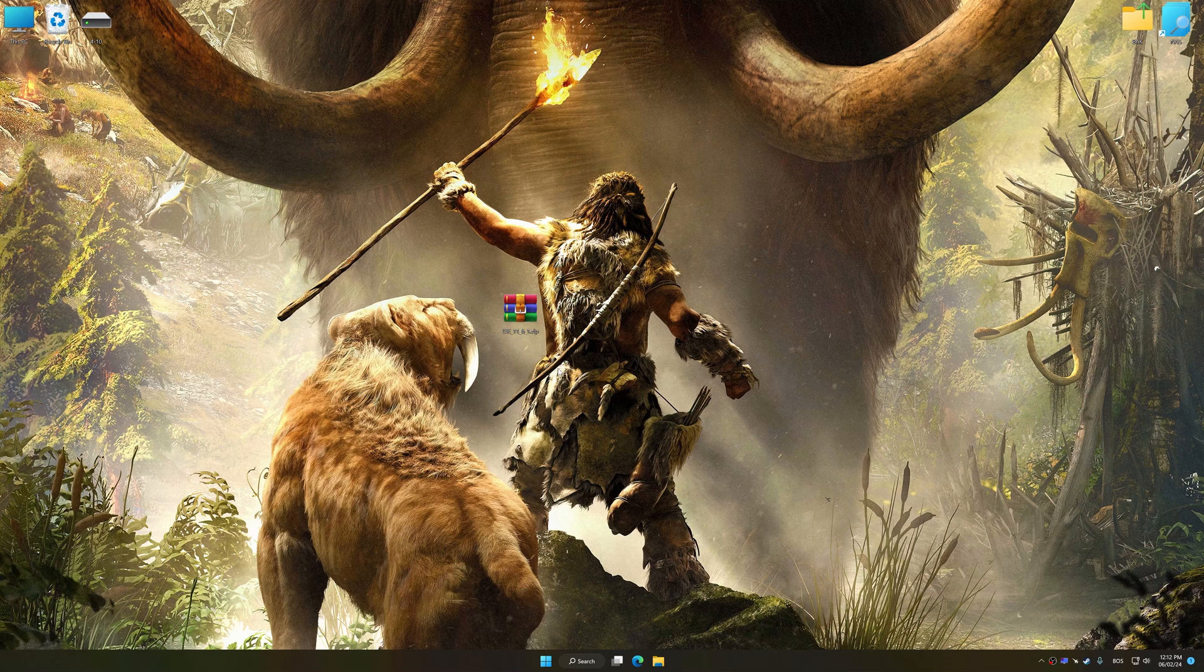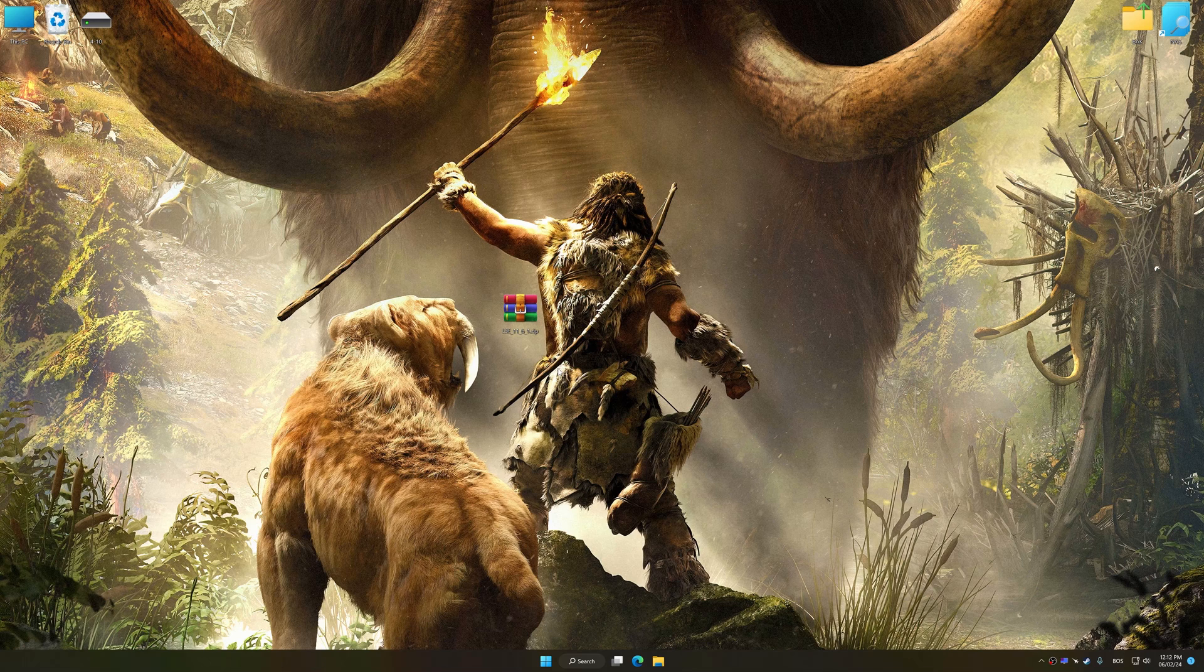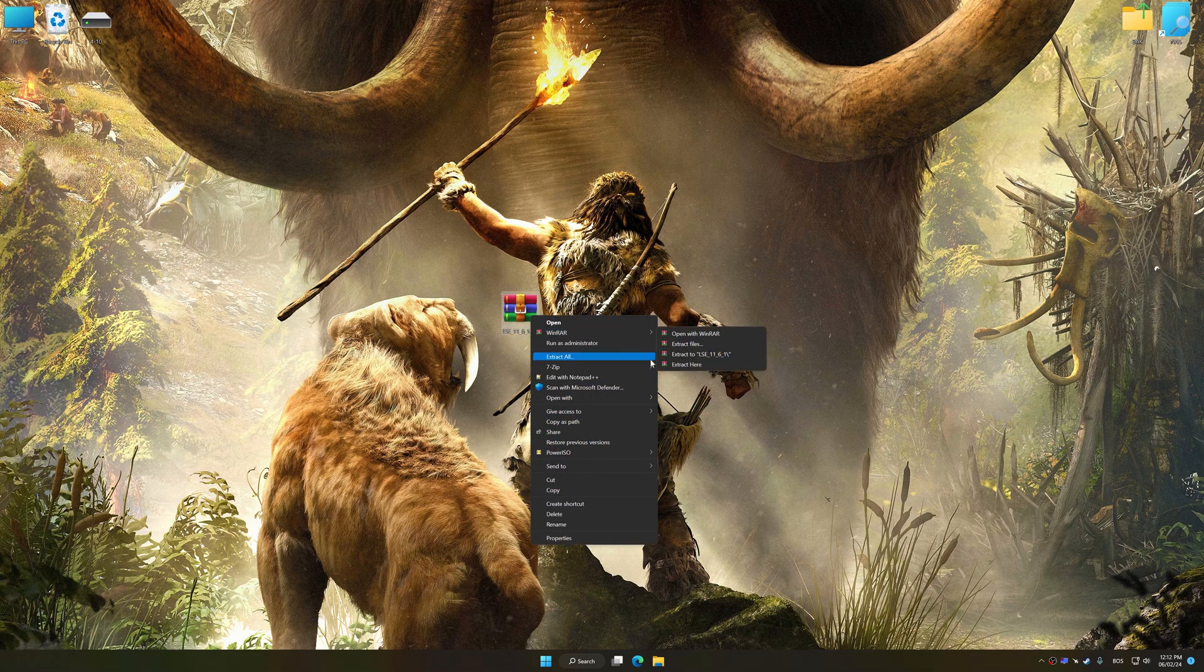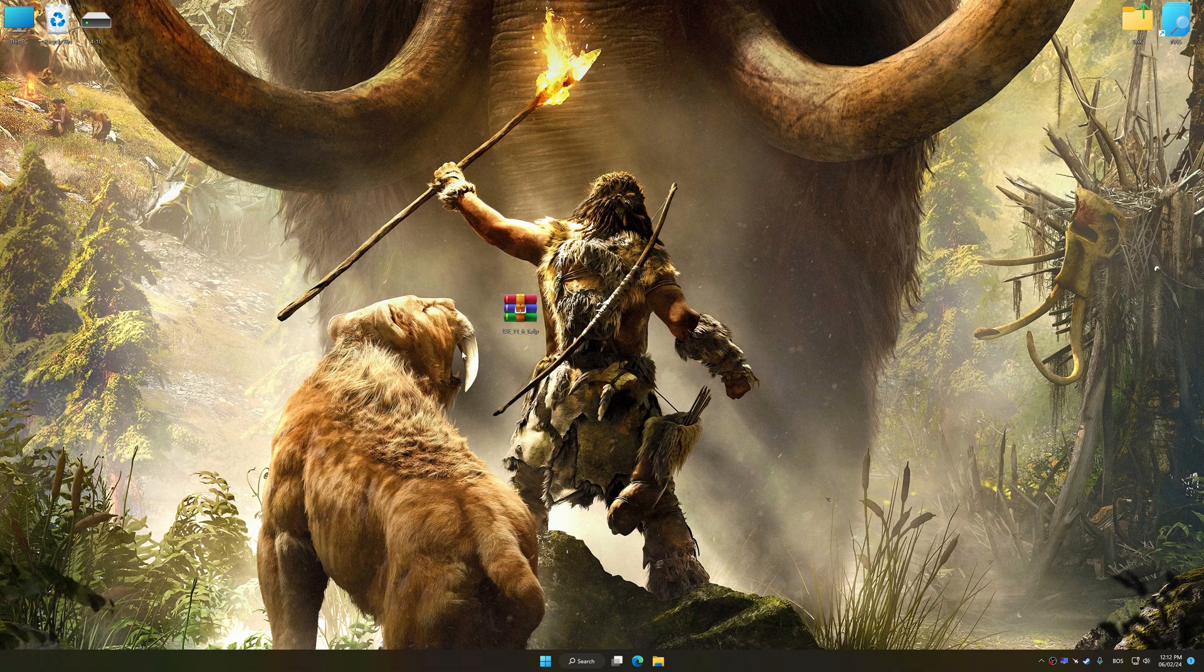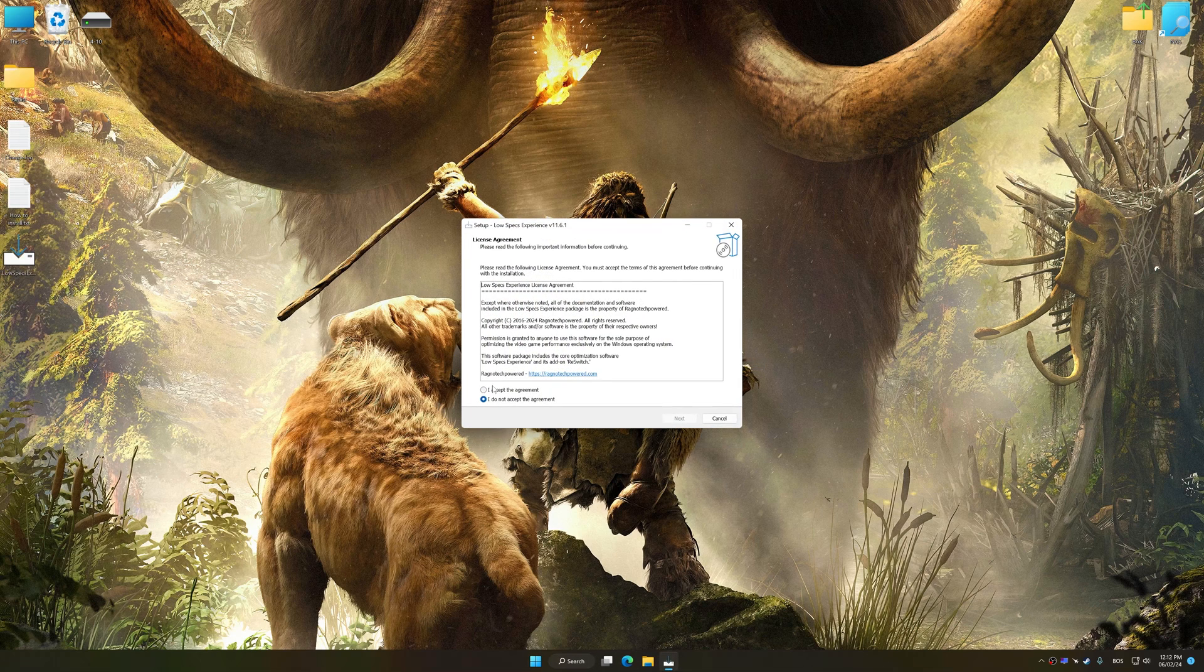Before we proceed with the optimization process, download and install Low Specs Experience. The download link for Low Specs Experience is available in the video description. Low Specs Experience is a PC video game optimization solution that I developed that allows you to optimize your favorite PC games for maximum performance.